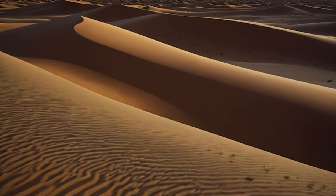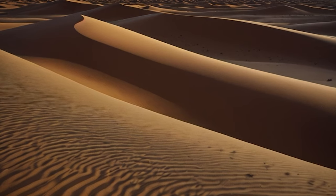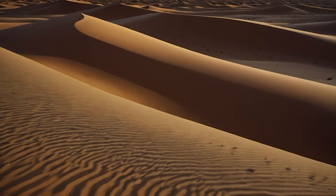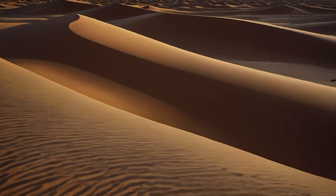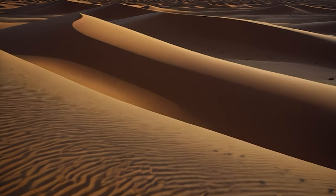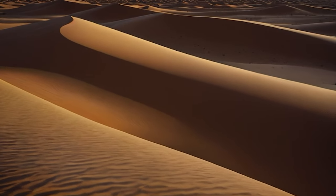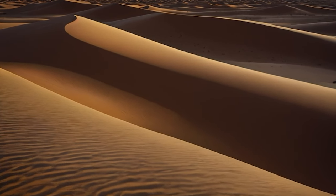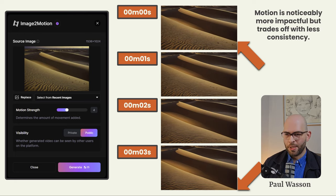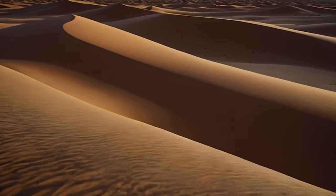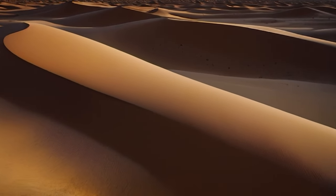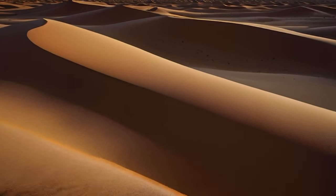Here's an example of a video clip generated with a motion strength of two. You'll notice that the motion is very slight, but the consistency between frames is very good. Here's an example generated using a motion strength of four — the motion is noticeably more impactful, but there is a major trade-off when it comes to consistency between frames. Here's an example of motion strength cranked all the way up to ten. The motion is quite intense, but the frames are noticeably inconsistent — all of the details sort of blur, warp, and get lost by the end of the four seconds.